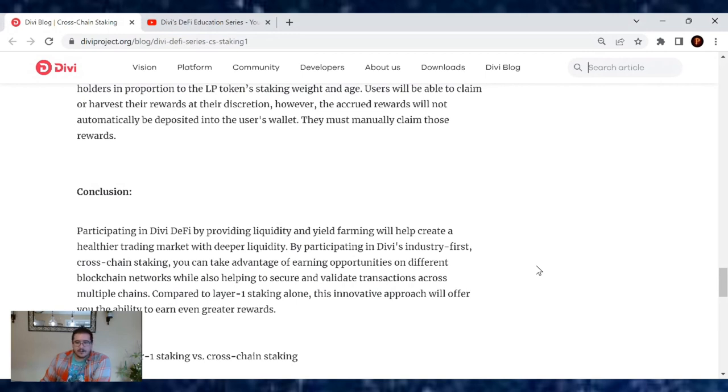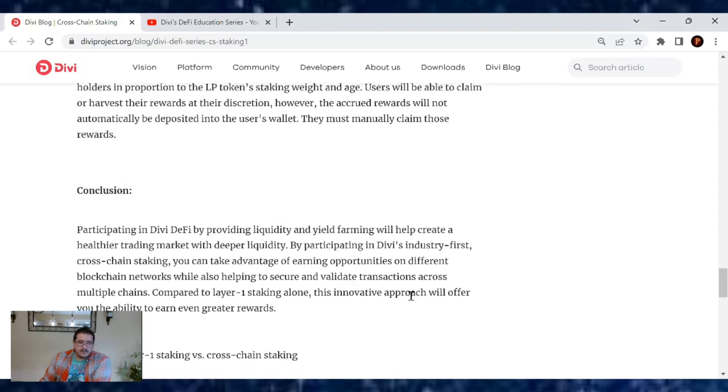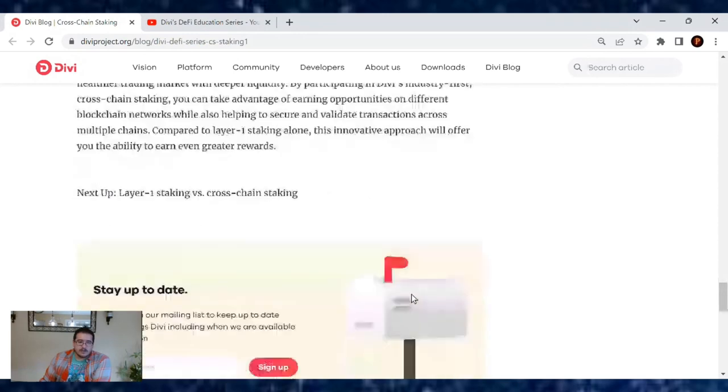you can take advantage of earning opportunities on different blockchain networks while also helping to secure and validate transactions across multiple chains. Compared to Layer 1 staking alone, this innovative approach will offer you the ability to earn even greater rewards.